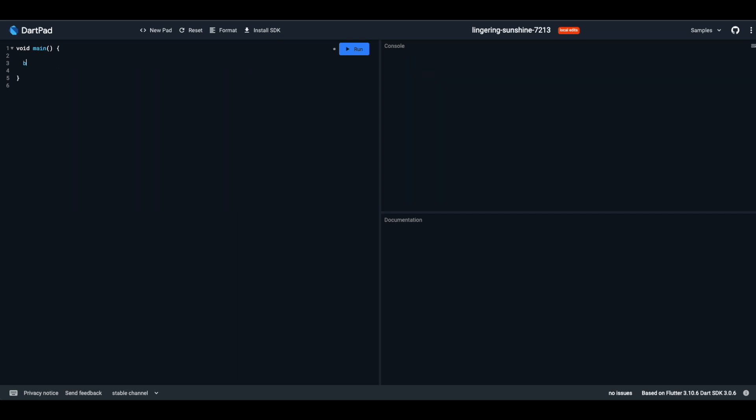Booleans. They are like a light switch, only two states: on or off. In Dart, it's true or false. So if you ever want to check if something is right or wrong, true or false, Booleans are your go-to.